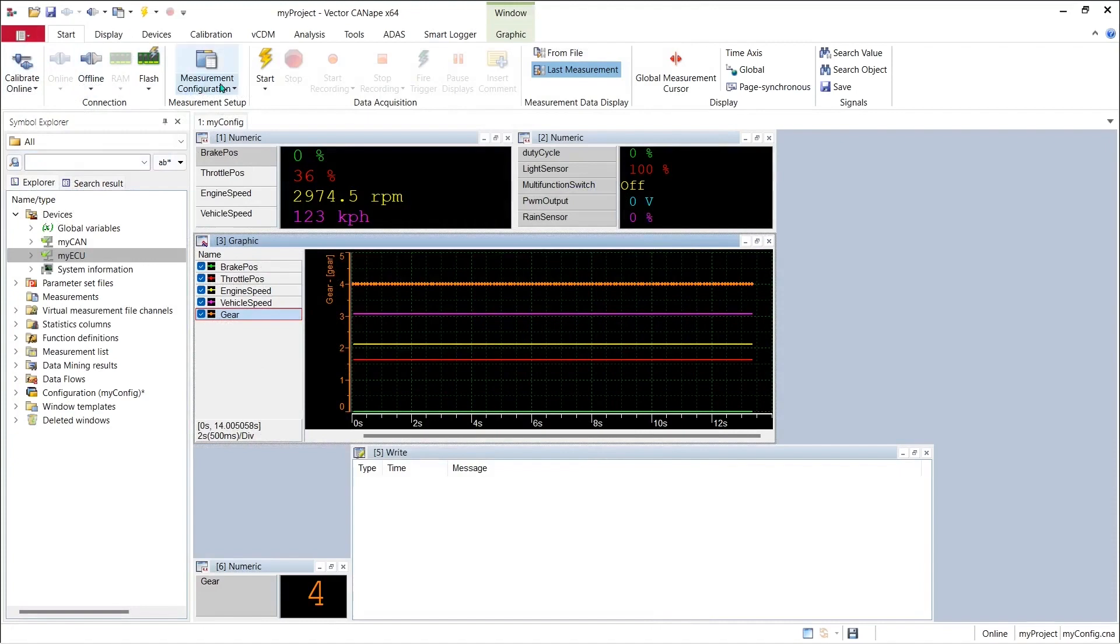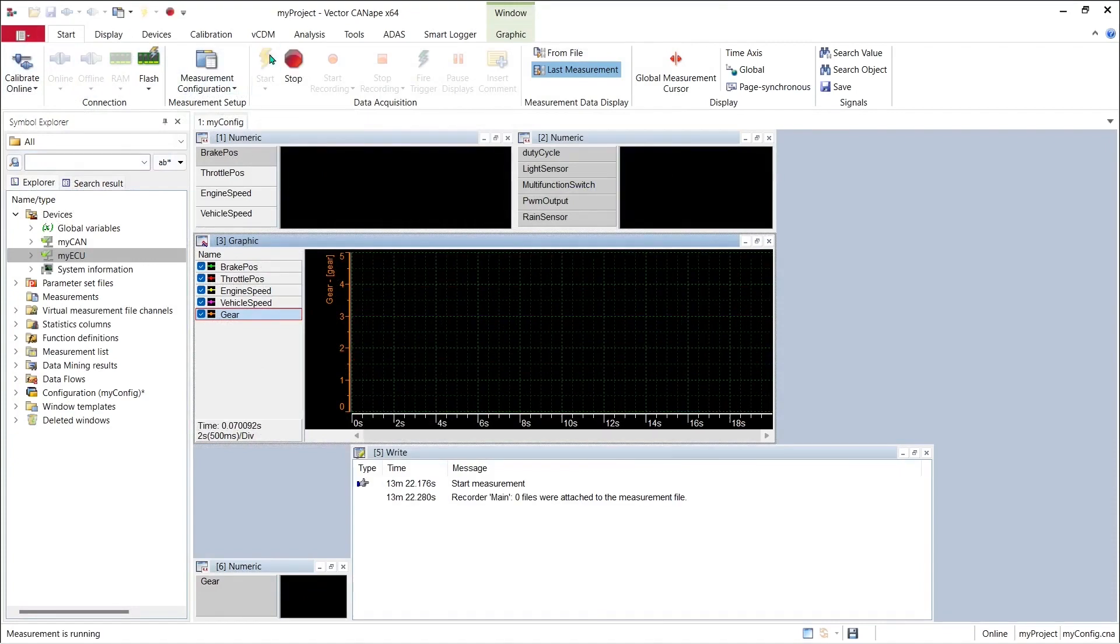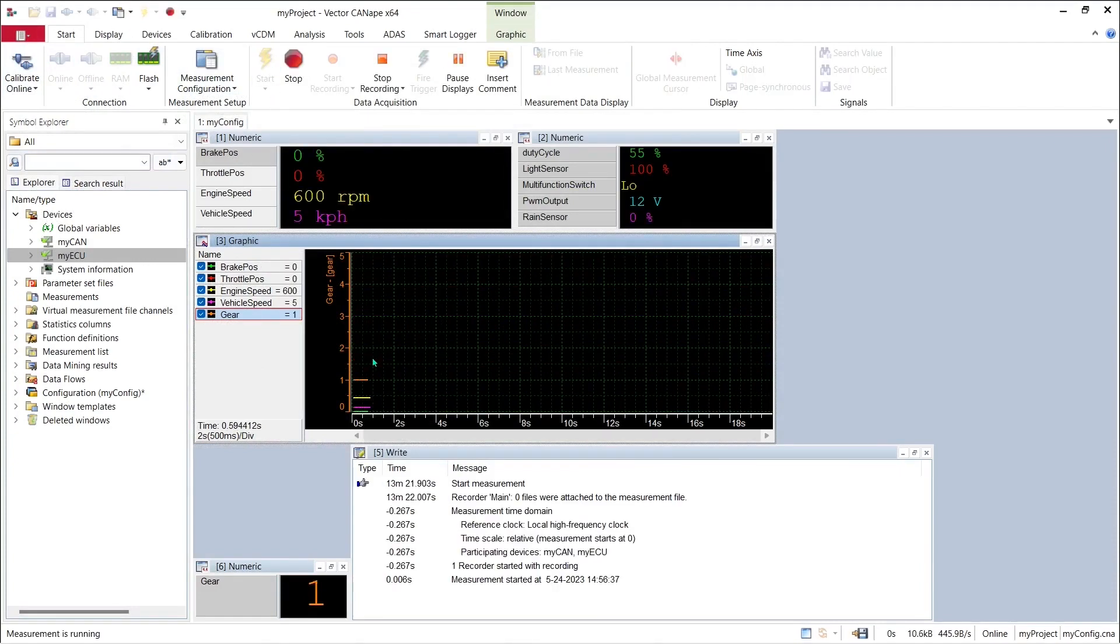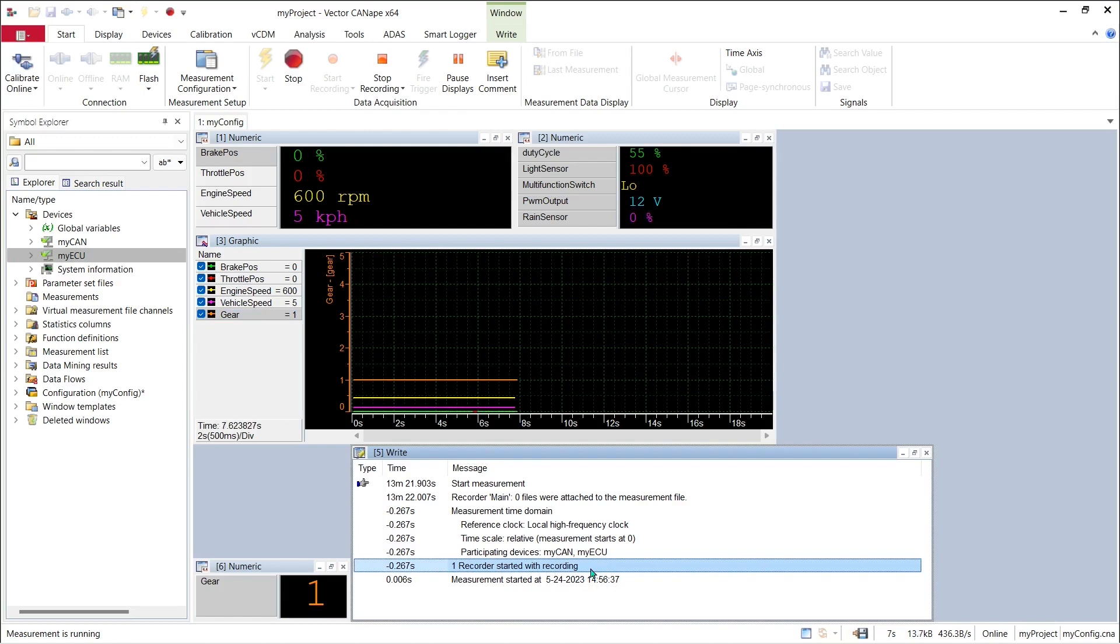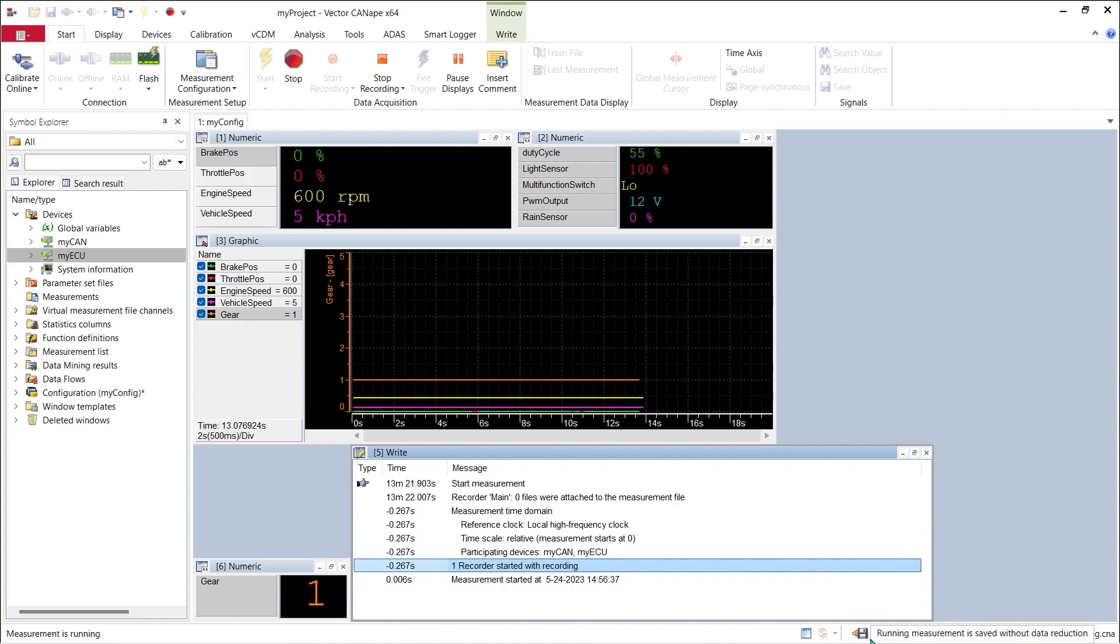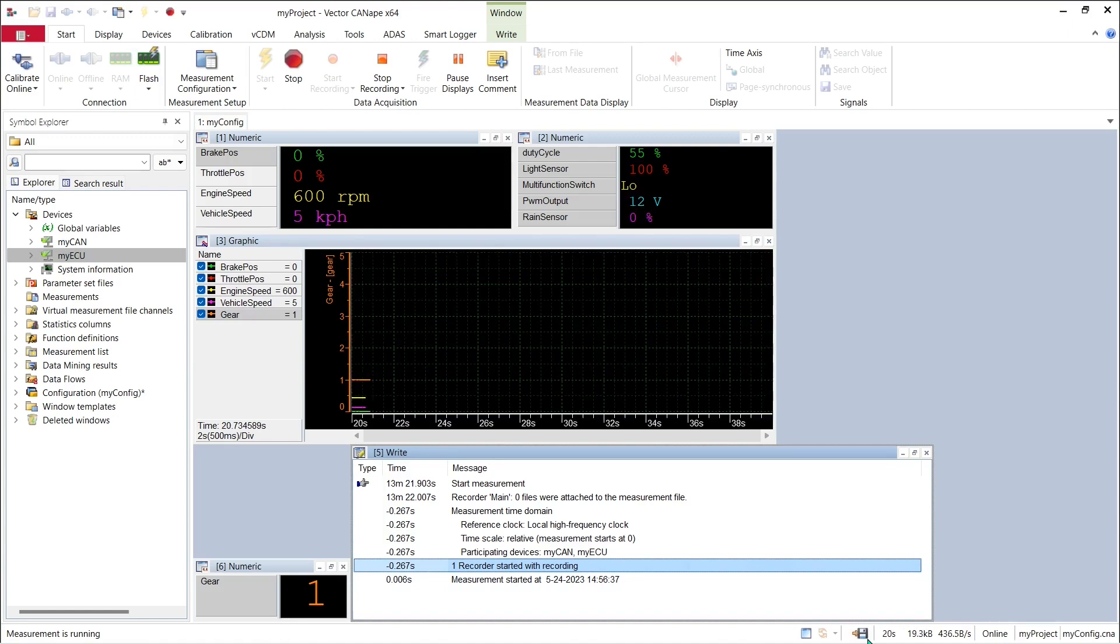If I push the lightning bolt to start the measurement I can see that in the right window one recorder started with the recording, and so I know that I am recording data. Here I can check to see in the lower right corner of the CANape window this arrow pointing to the floppy disk icon indicating that I'm saving data to the hard drive on my PC.